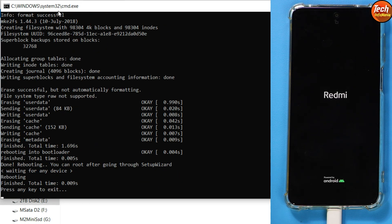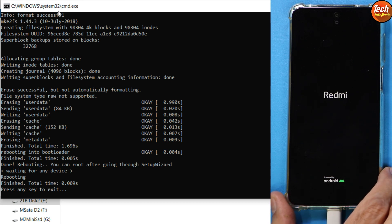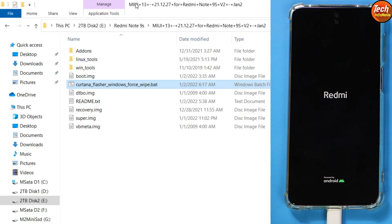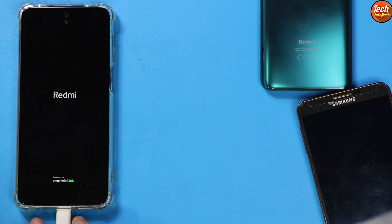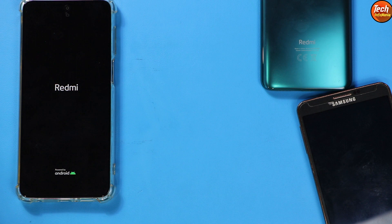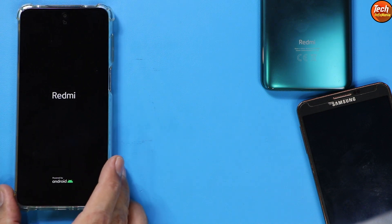The mobile phone will automatically restart and begin booting into MIUI 13 Android 12 ROM. You can press any key on the command window to close it. We are done from the computer side — disconnect the cable from the mobile phone and wait for the first boot, which will take a little time.